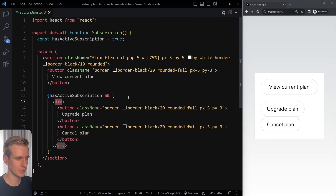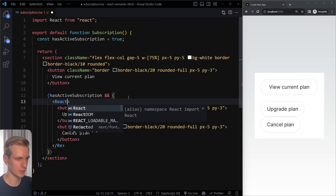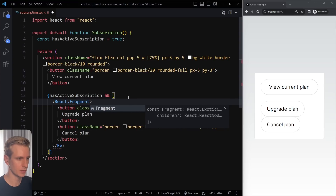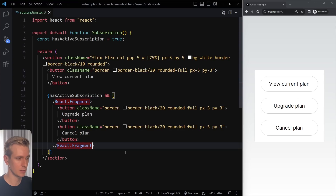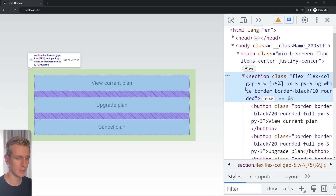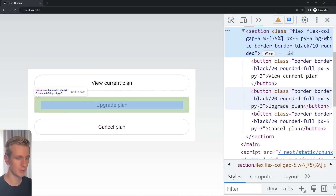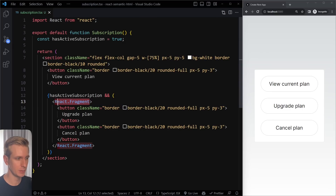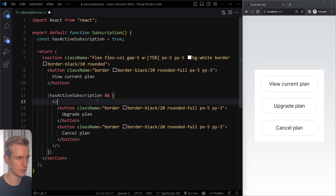Instead, what you can use in React is the React Fragment element. Using React.Fragment here fixes the layout and everything still works. Inspecting the HTML output you can see a nice clean structure with no unnecessary nesting. And instead of writing it like that, people typically just write the shorthand — the empty angle bracket syntax — which also works.